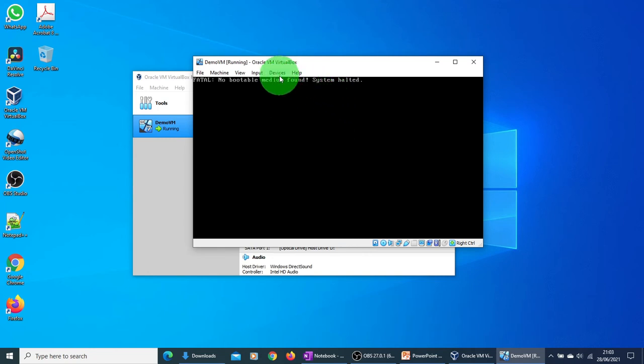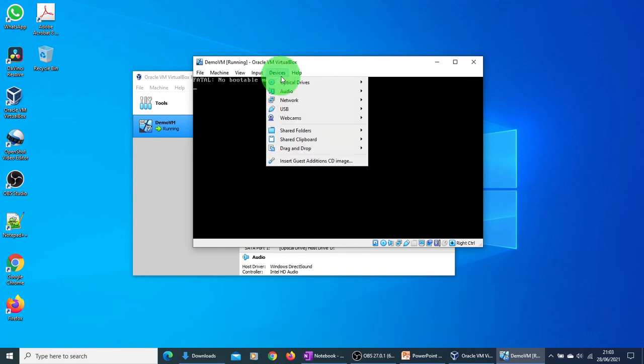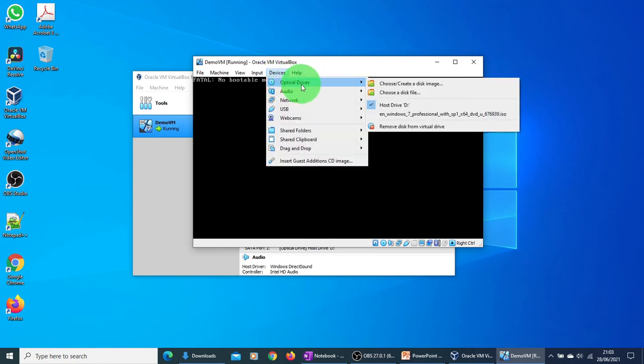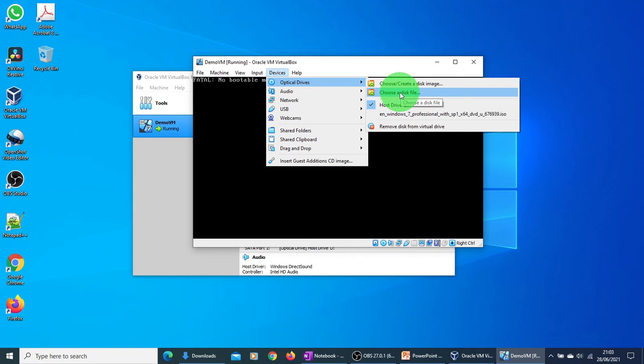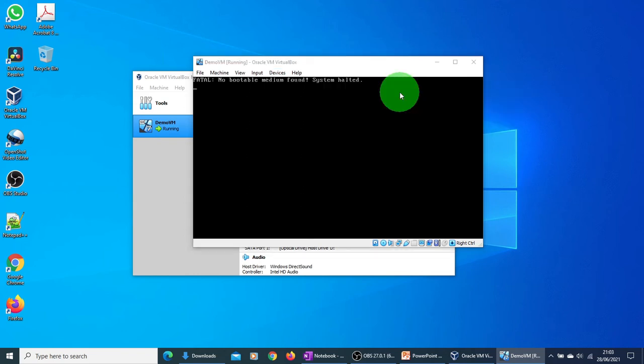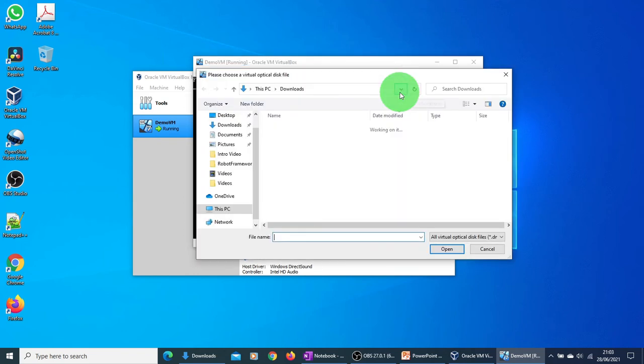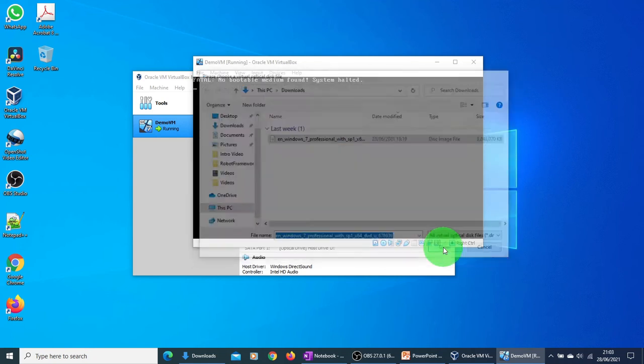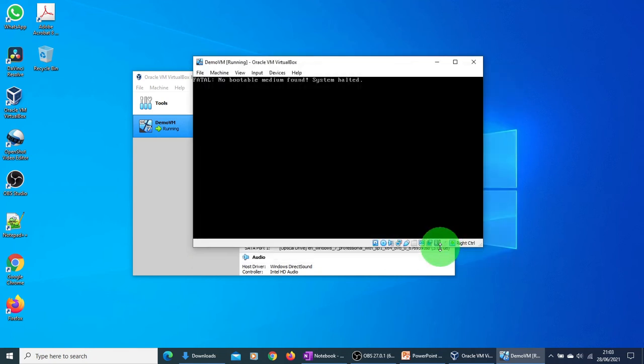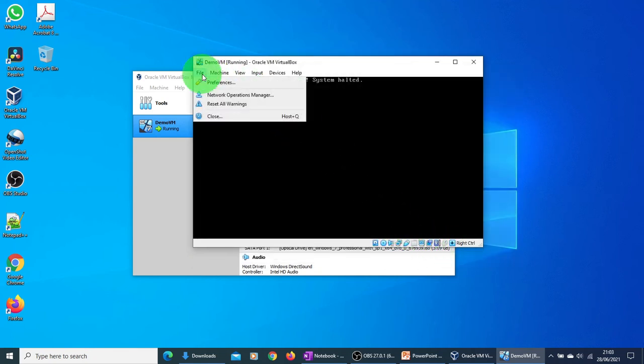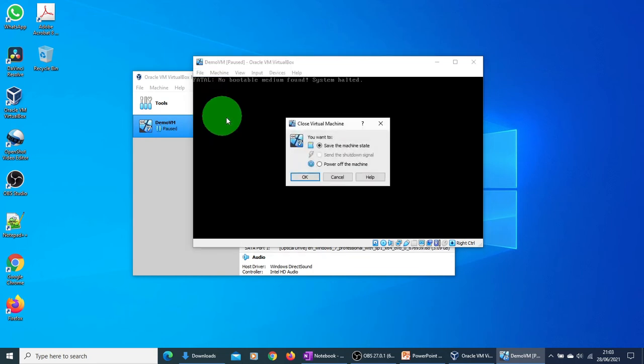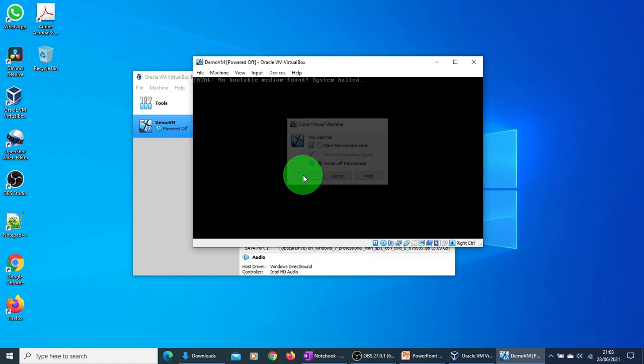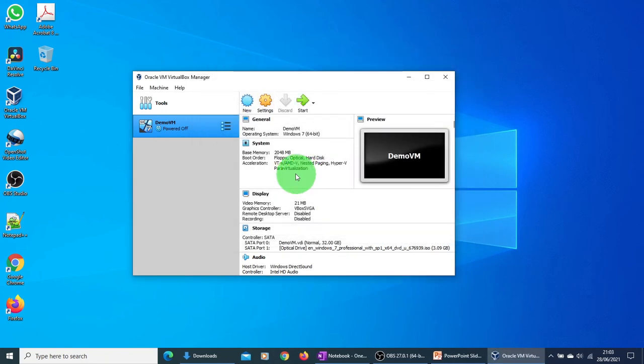So what we need to do is go to devices, click on optical devices, and select choose a disk file. And here you click on your ISO image, select open, and then just close this window. Just say power off the machine. And now if I click on the start button again, since I have selected the ISO image, it will try to boot it up from there. So let us see what happens this time. So now it has picked up the file. Let me close this.